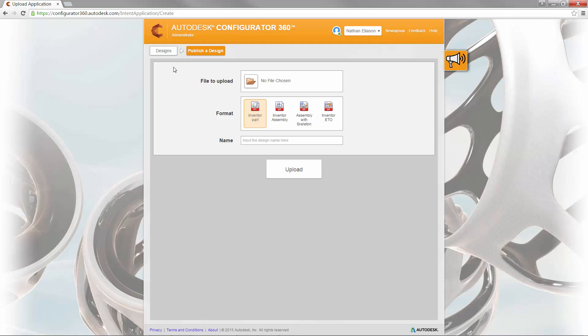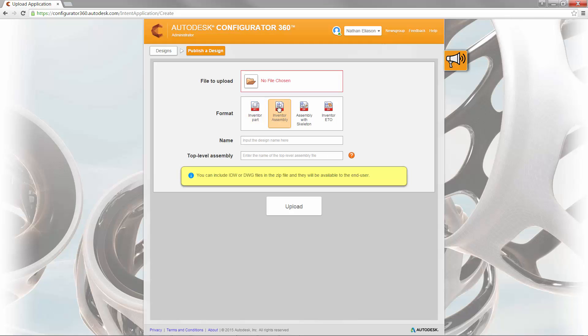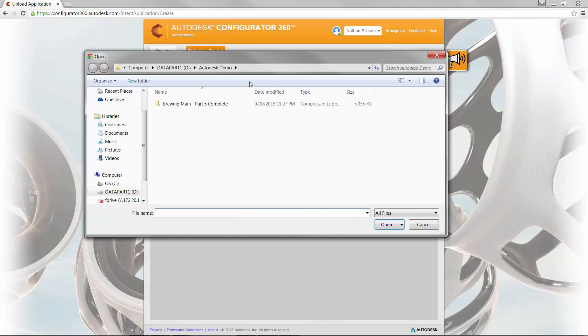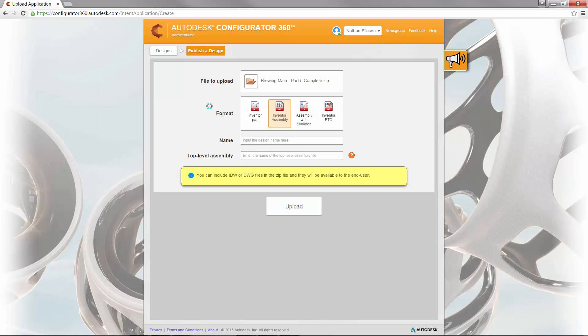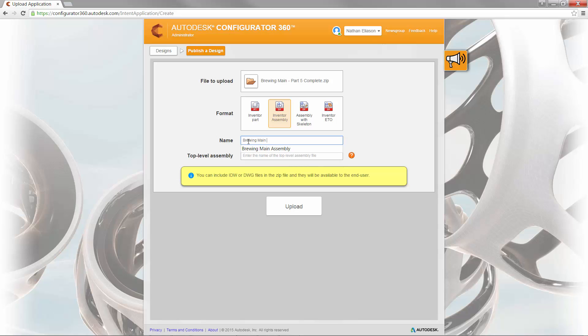Uploading assemblies into your Configurator 360 catalog looks a little different than parts. Rather than selecting all the files during upload, you can select a zip file that contains the assembly and all dependent sub-assemblies and parts.